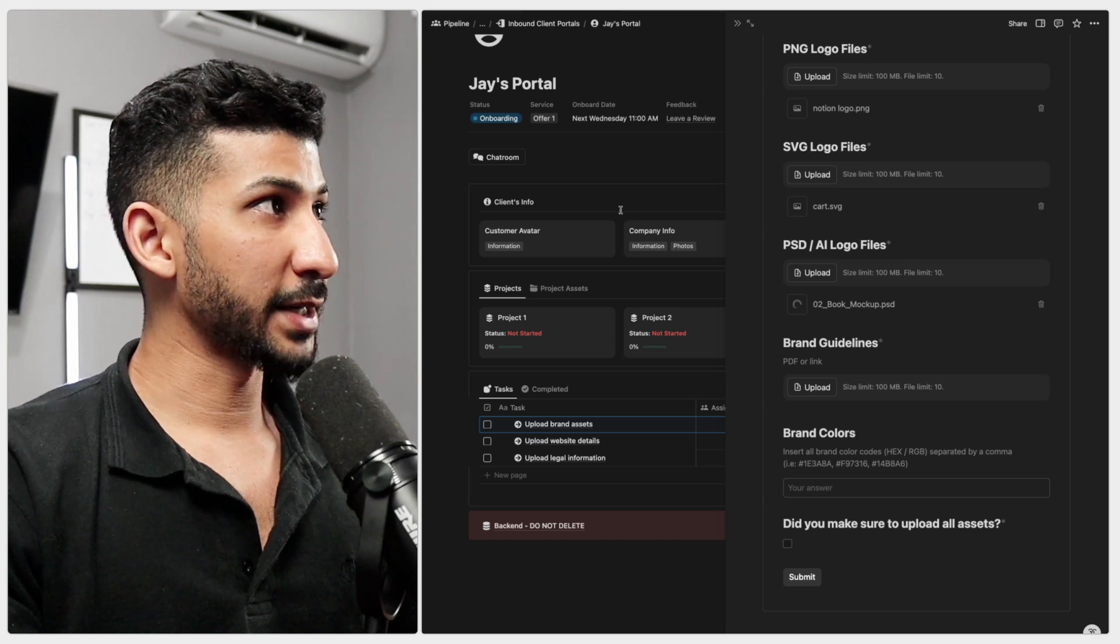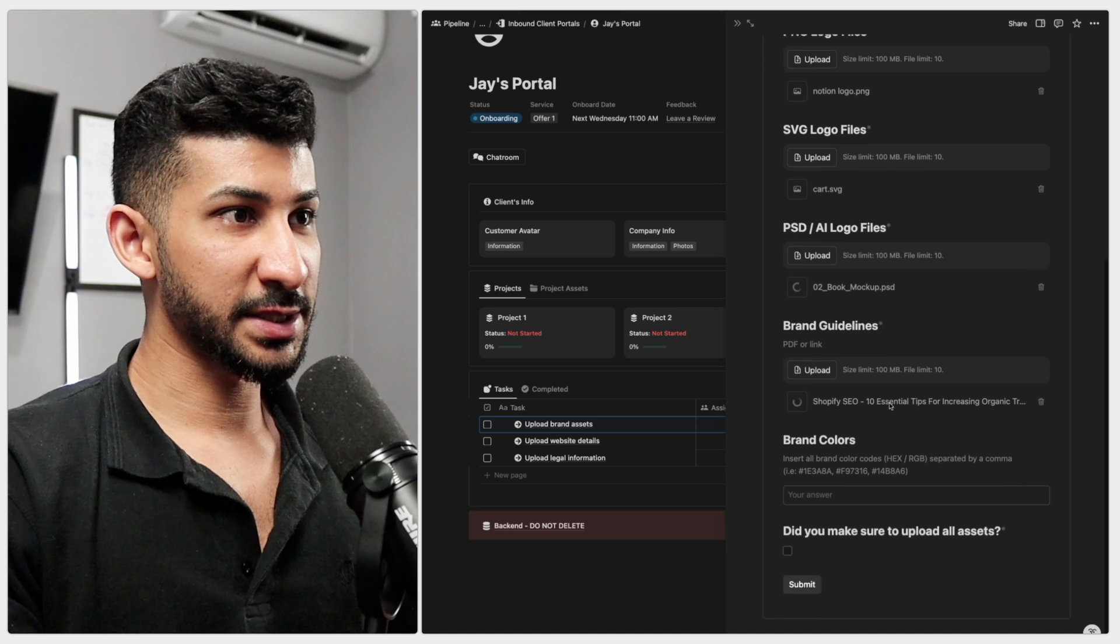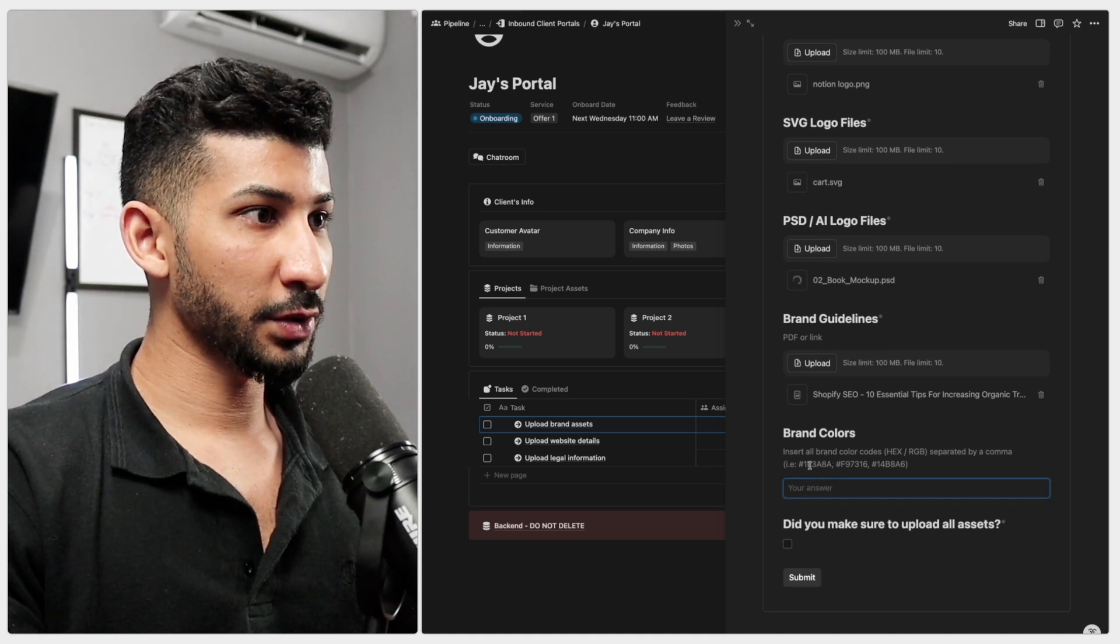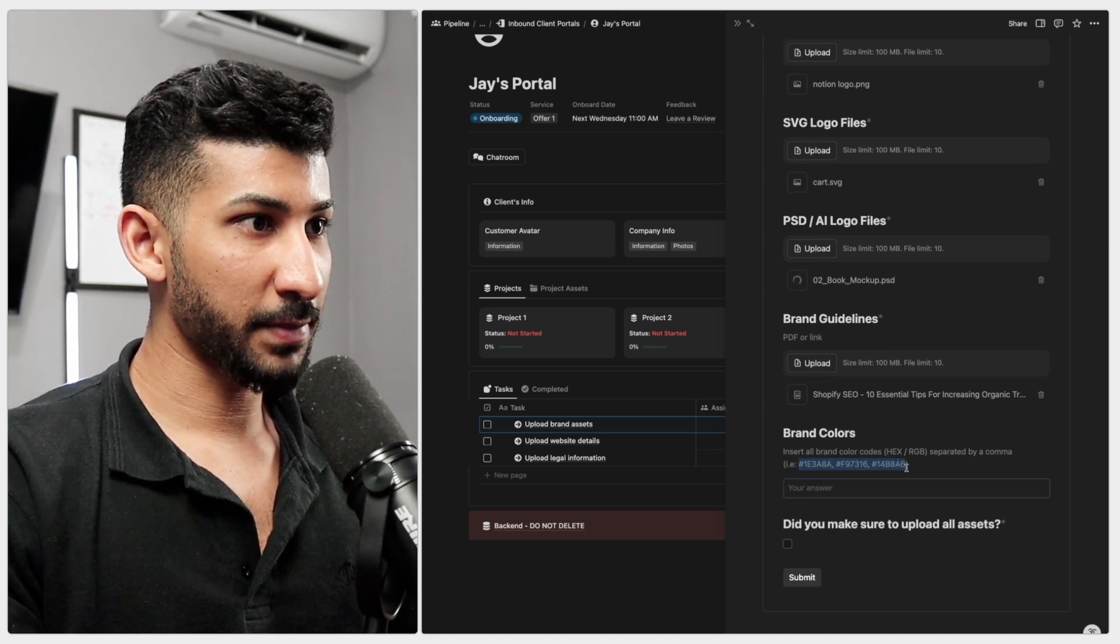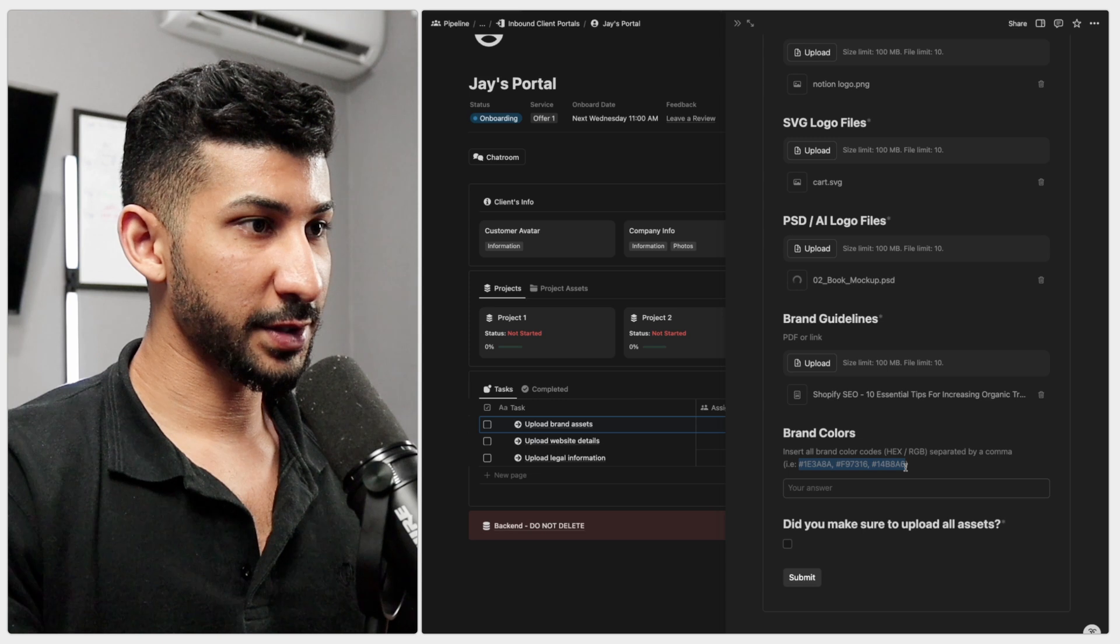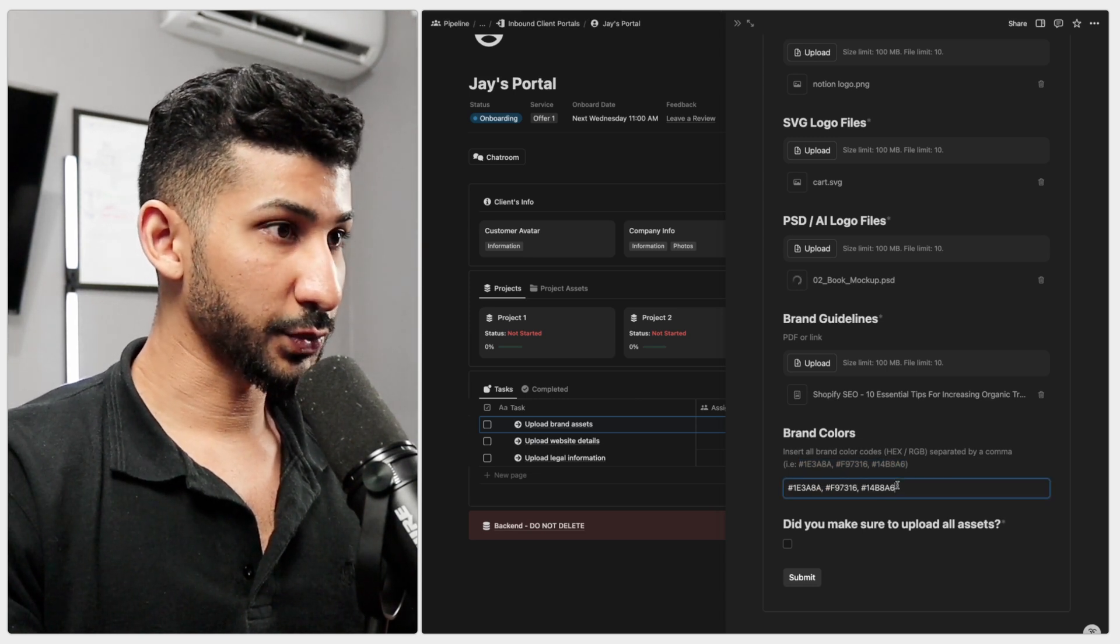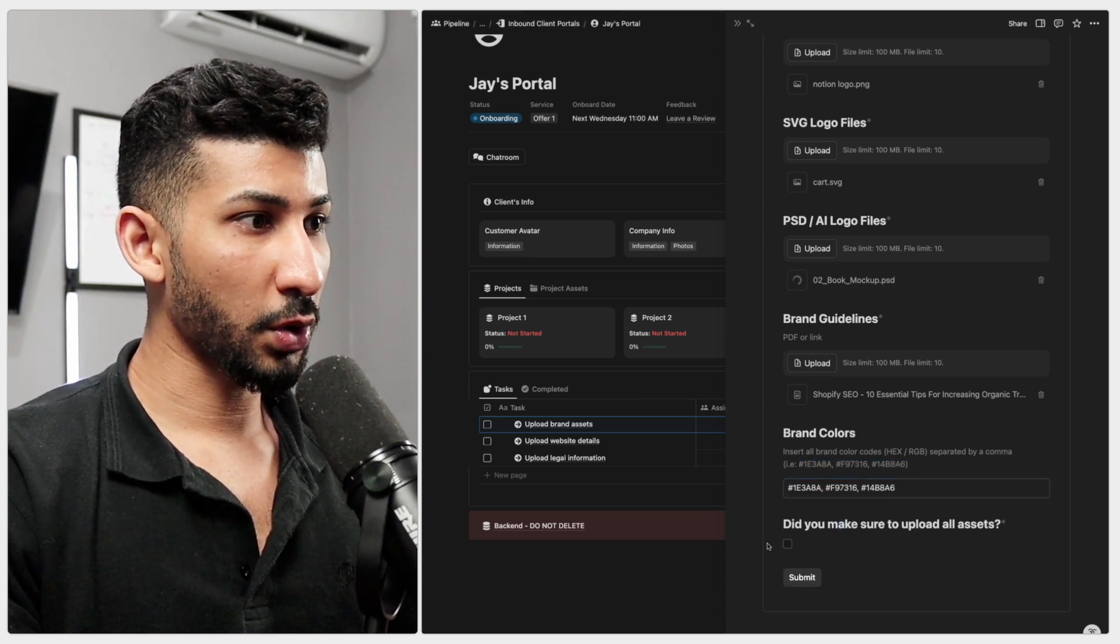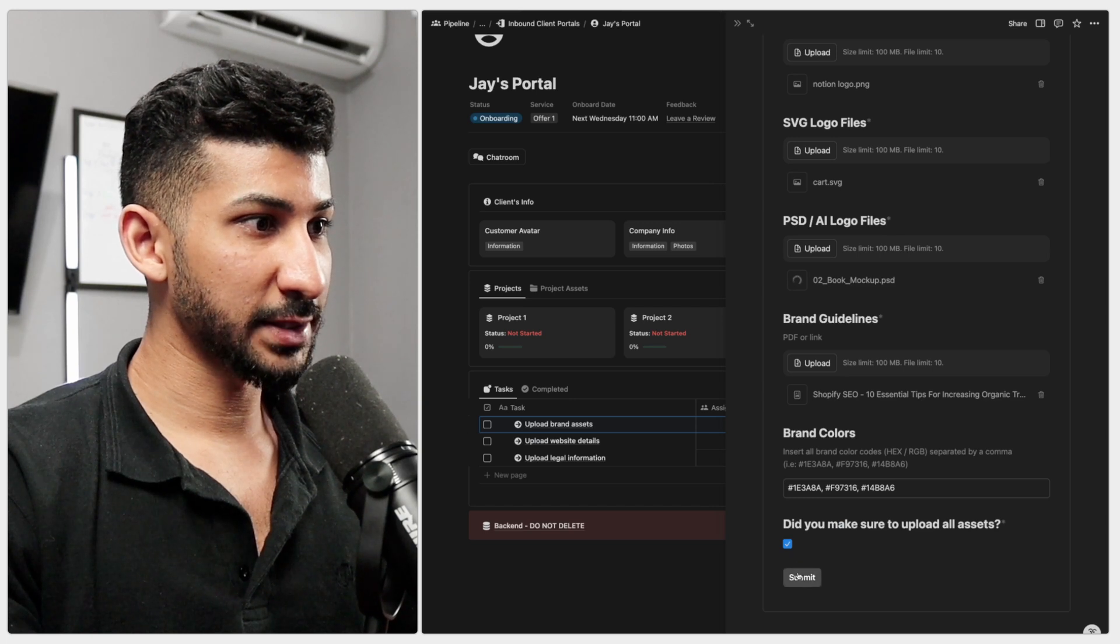The brand guidelines. I'll do Shopify, SEO, 10 essential tips. And then for the brand colors, I'm just going to copy and paste all of this right here because I'm a little too lazy. And did you make sure you upload all assets? Let's go ahead and complete that.